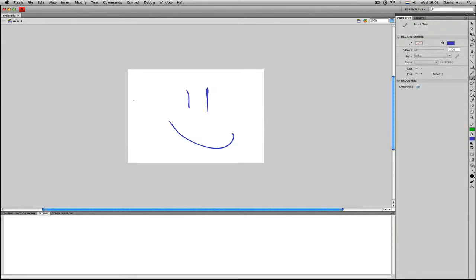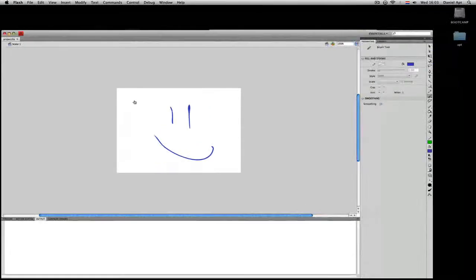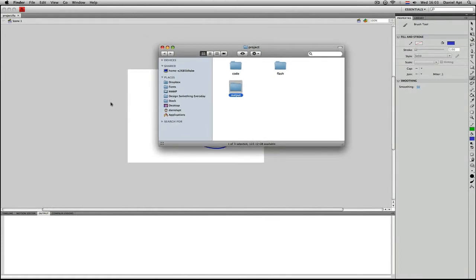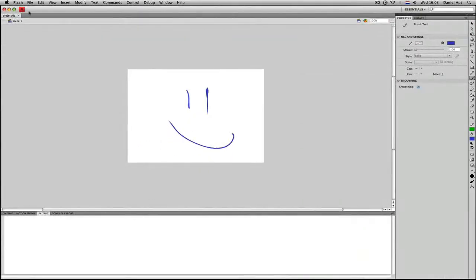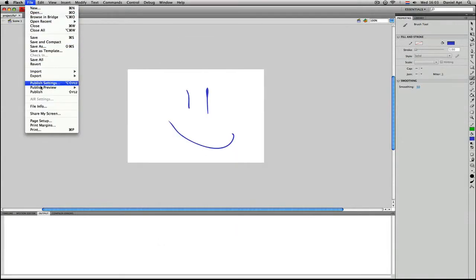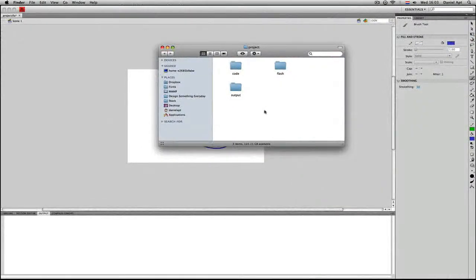Now, if we're going to test our movie or publish it, it will publish in the Flash folder, and we don't want that — we want it to be published in our Output folder. So we need to change the directory to where Flash will publish. Go back to Flash and change the Publish Settings: File > Publish Settings, and here you've got to change the directories. We want to get to the parent of the Flash folder, which is the Project folder, and then enter the Output folder. If we now press OK and do File > Publish, then it's going to place them in the Output folder, as we see, and none in the Flash folder except our Flash document.